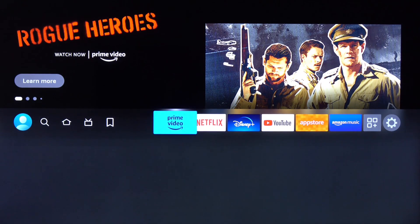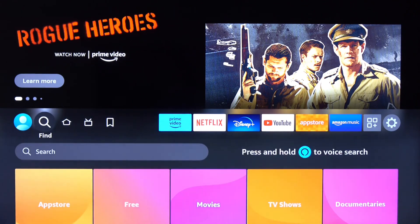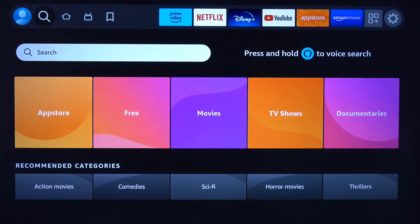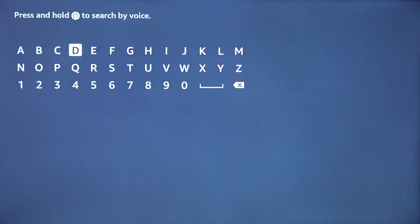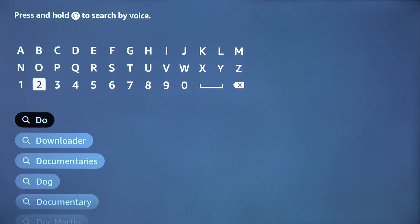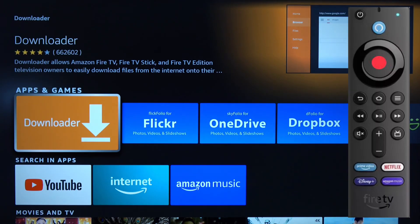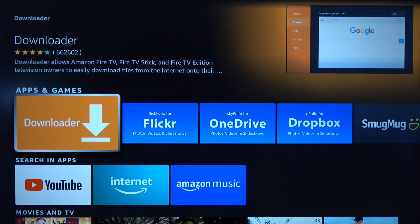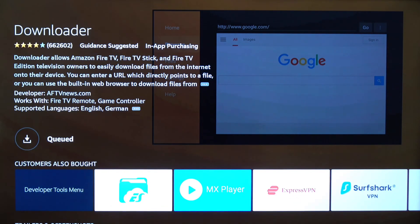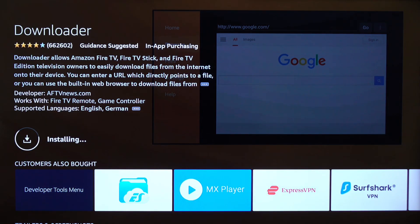Go to the Search or Find command. Scroll down, click Search, and start typing the word 'Downloader.' You'll see it displayed below — scroll down and click on the word Downloader. Click Select on your remote, then click Select again to download it. It will begin to download; then click again to open it.